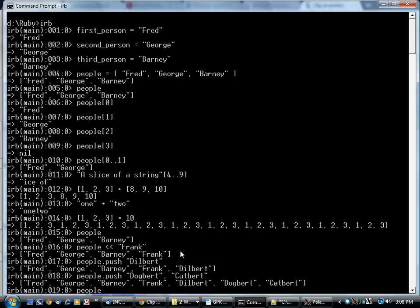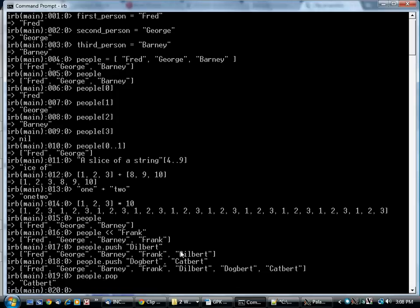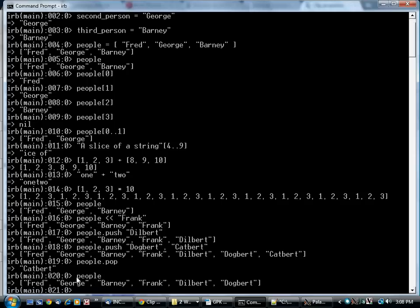There's a corresponding element to push, which is called pop. Pop just pulls the last thing off of the array and returns it. So here you get catbert, and people is now one element shorter. That element has been removed. So it's different from saying last element, because it removes it.